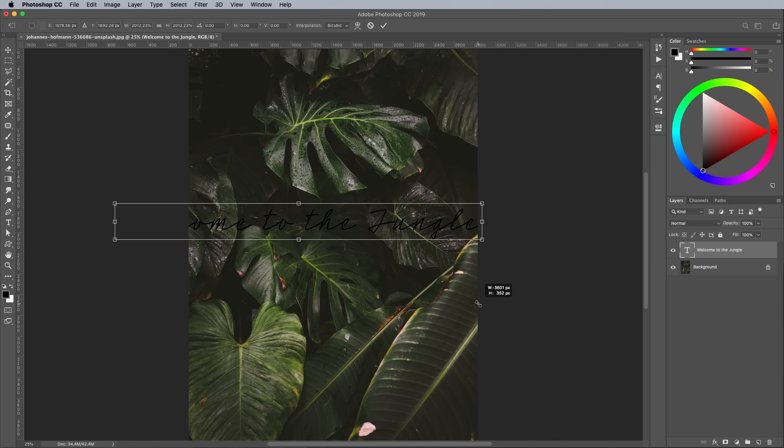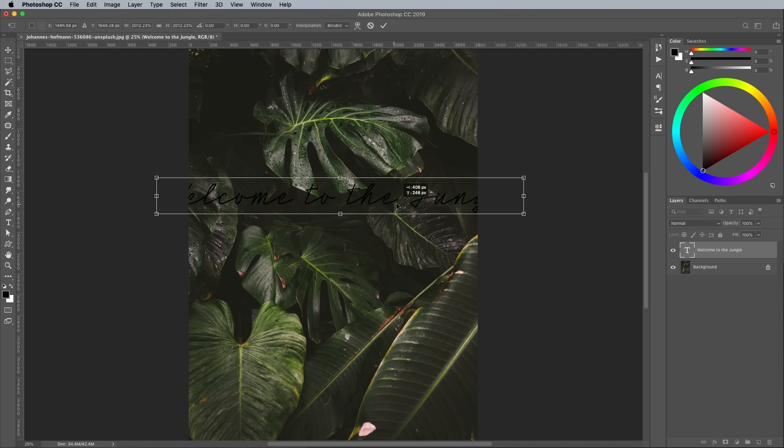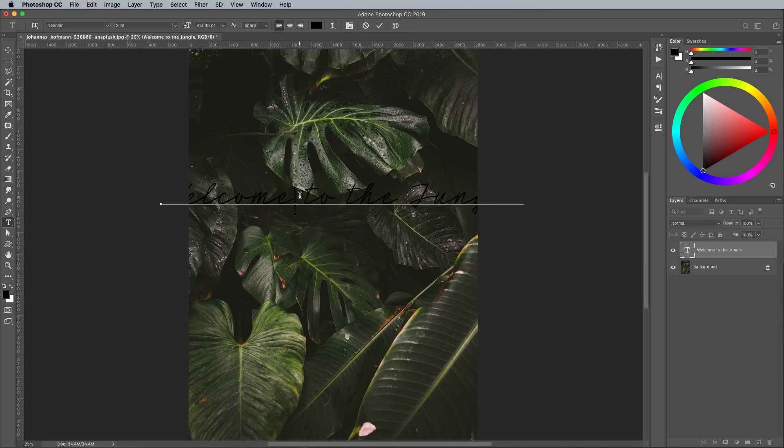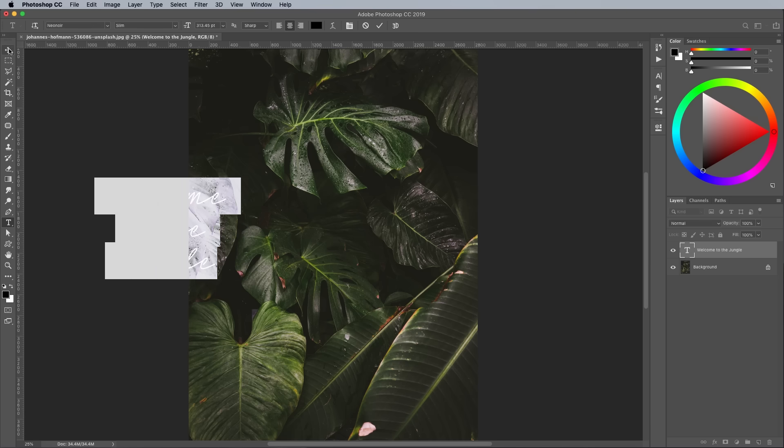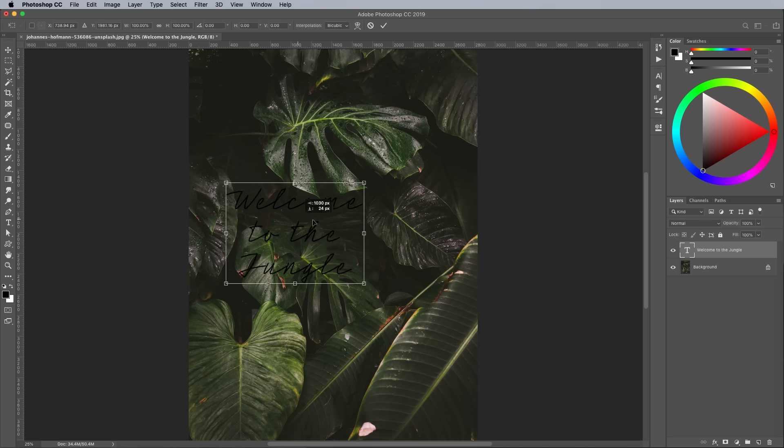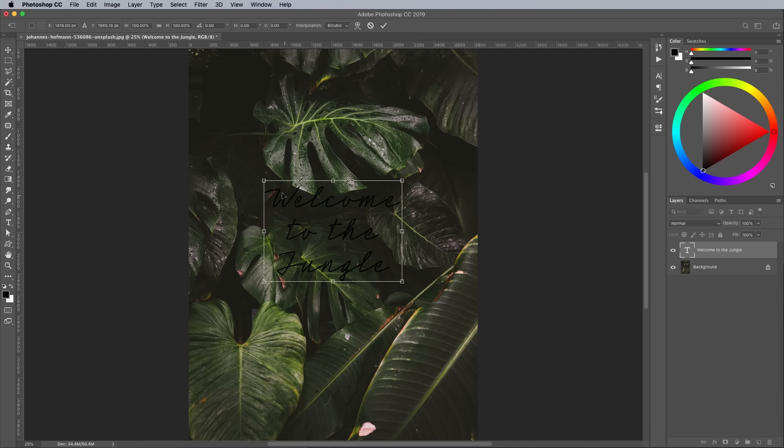To make the text look somewhat like a neon sign, it must be set using a monoweight font. Script fonts in particular look great. I'm using Neon Noir from the Adobe Fonts Library.